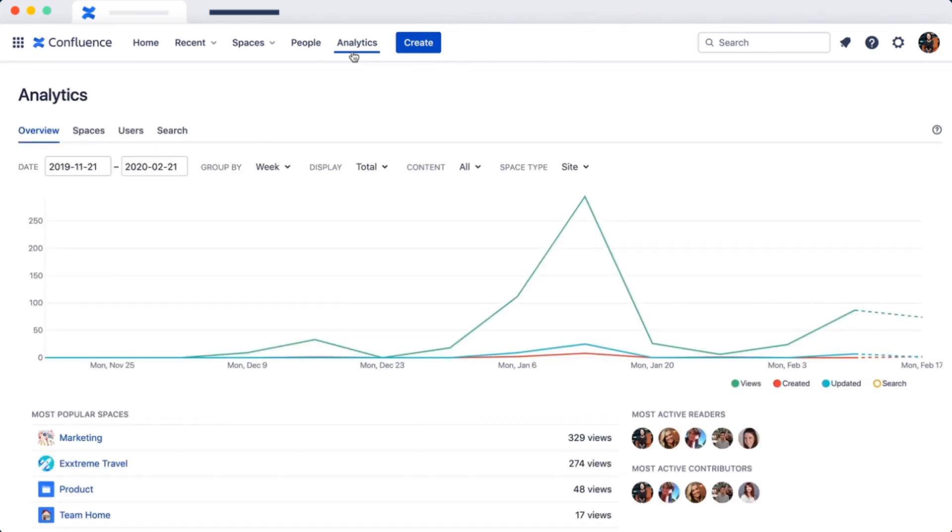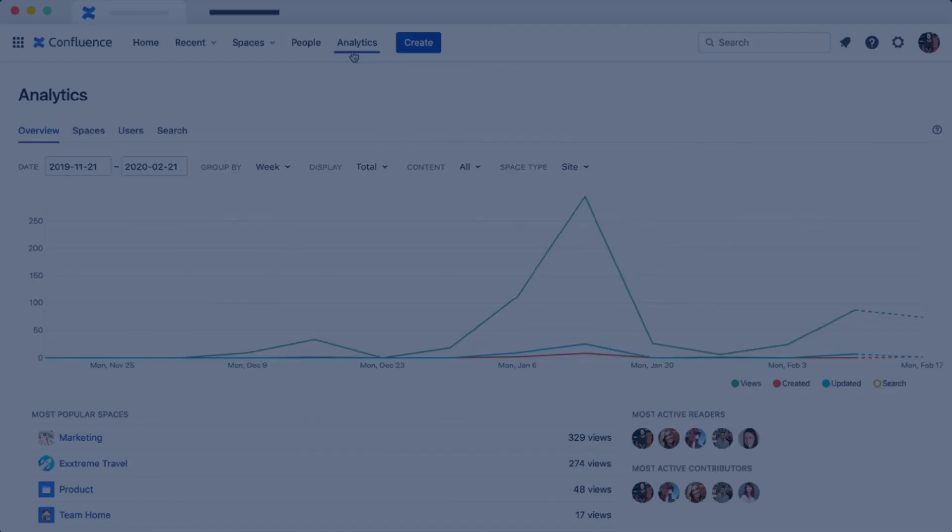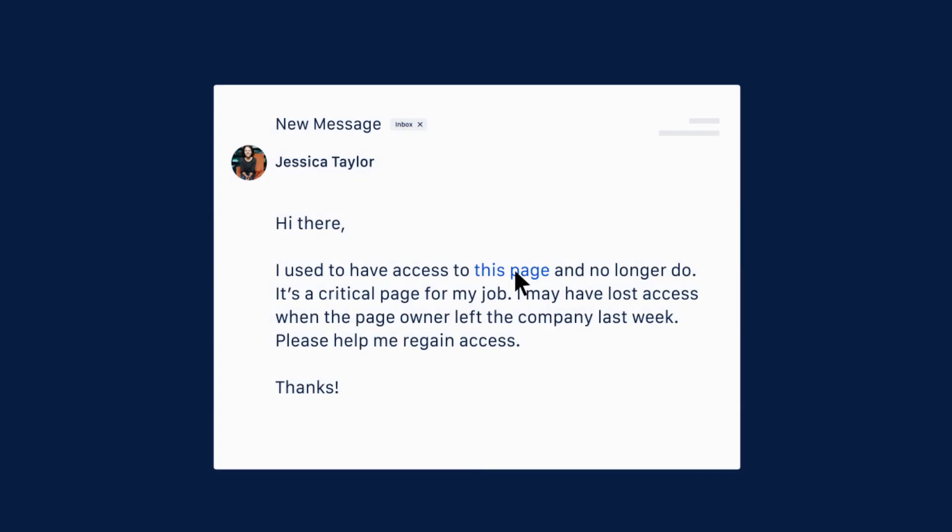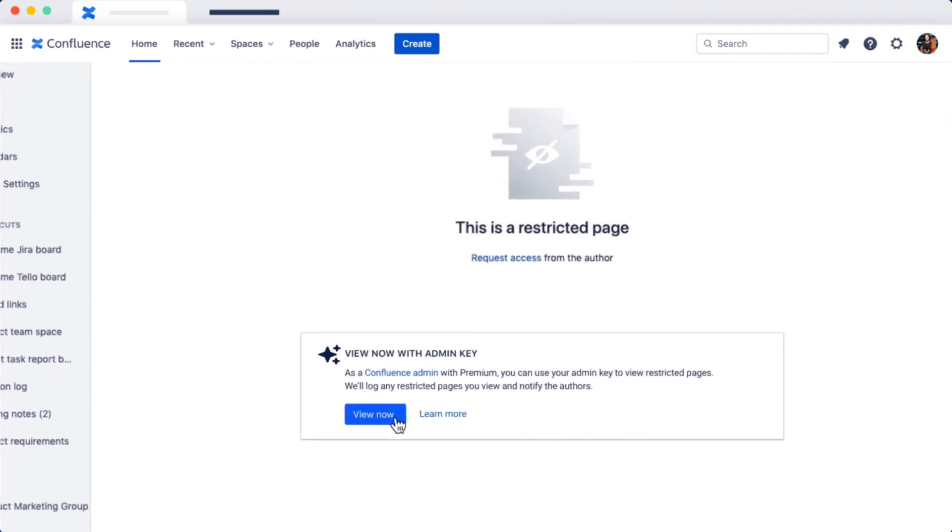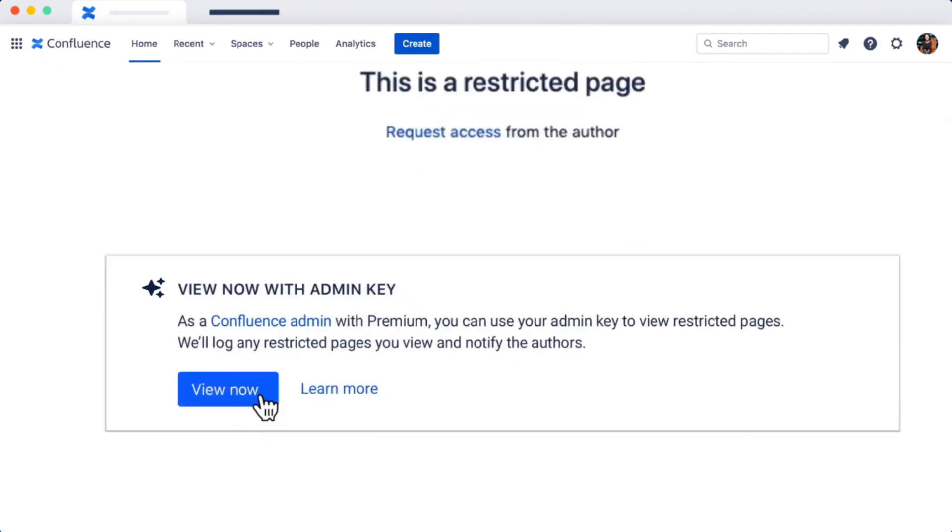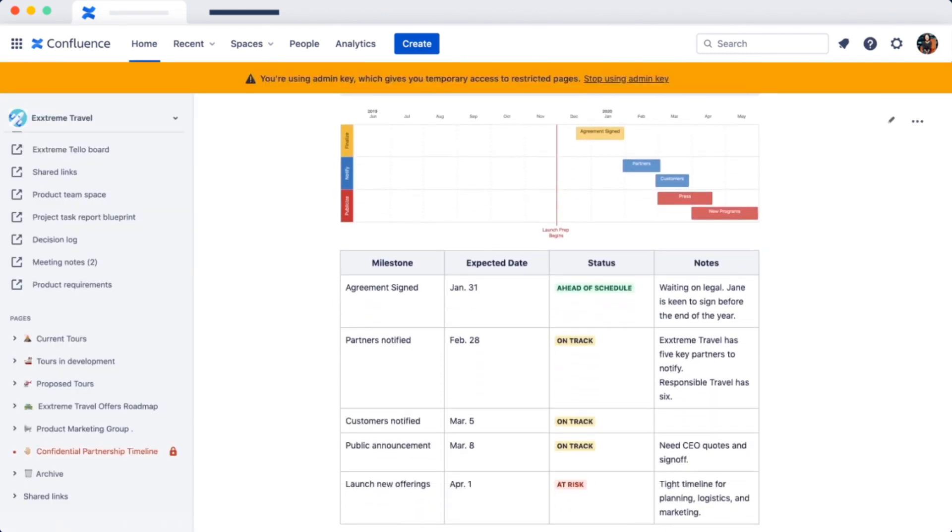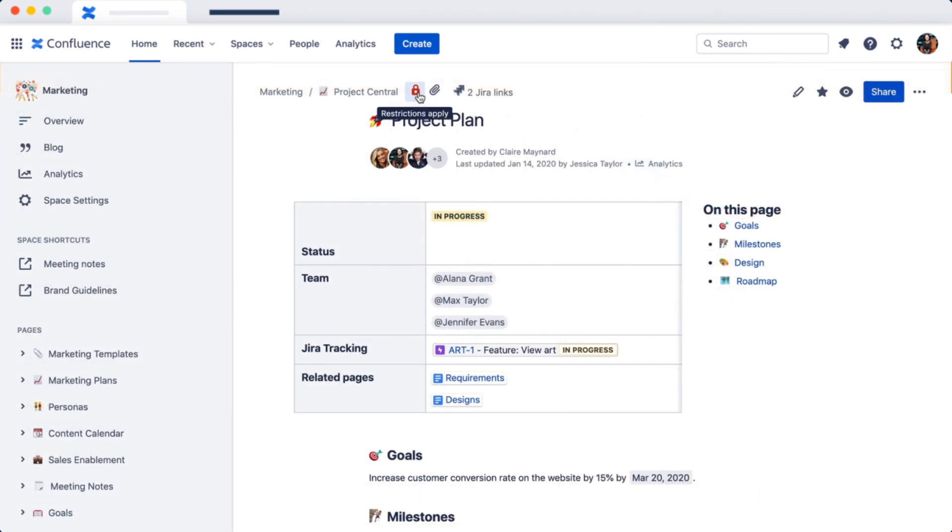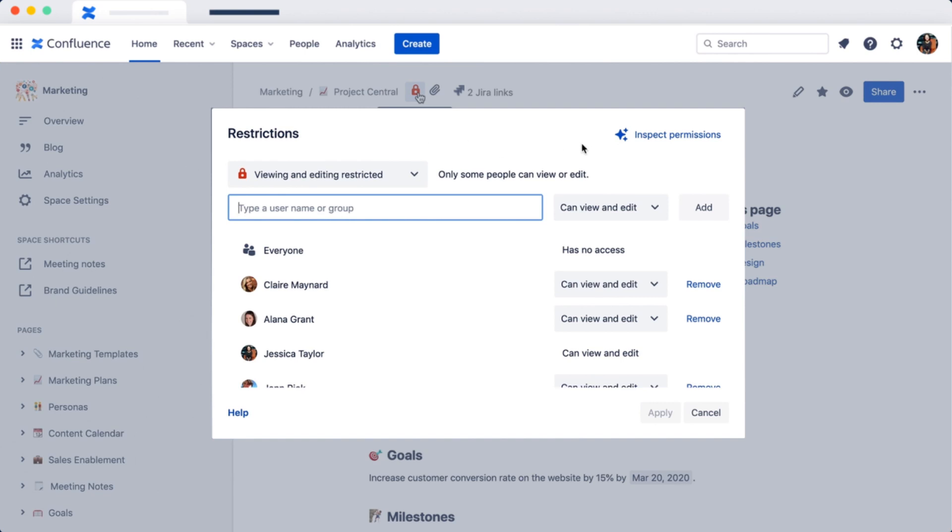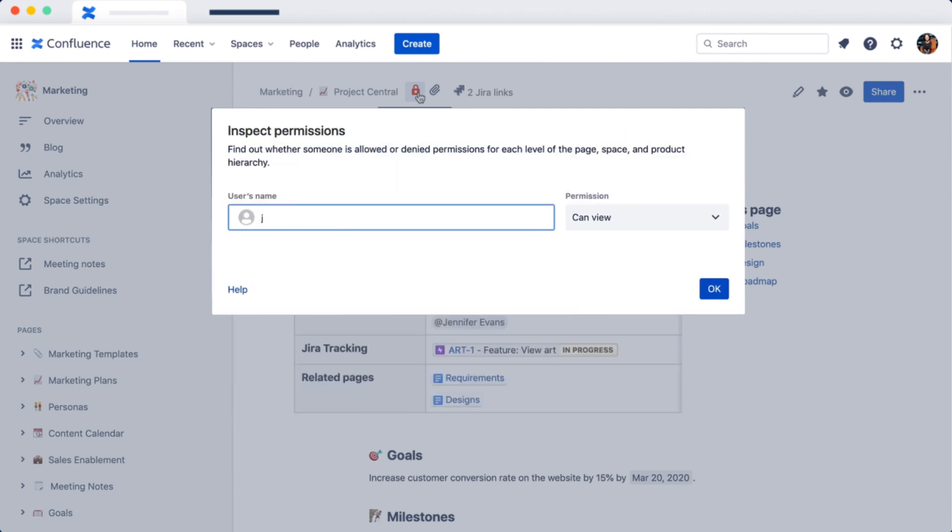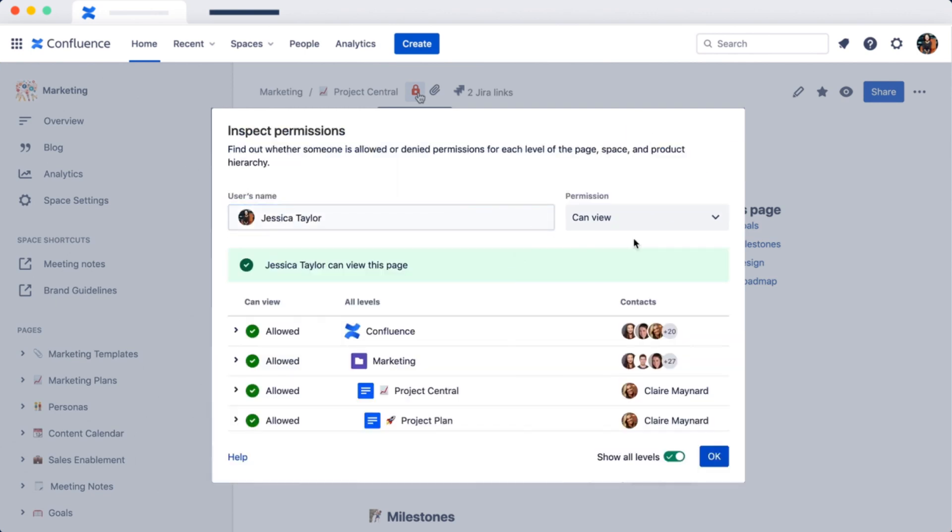You'll be up for any challenge that comes your way. First up, you need to restore page access to a marketing manager—she lost it when her product manager went on leave last week. You use Admin Key to get temporary access to the page, then inspect permissions to update her access so she can view and edit the pages she needs. Easy.